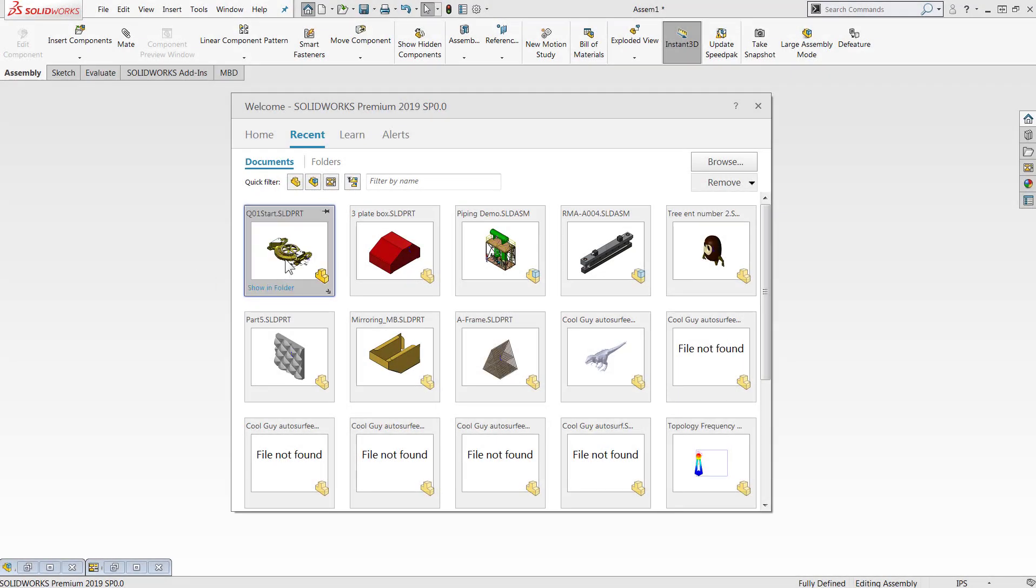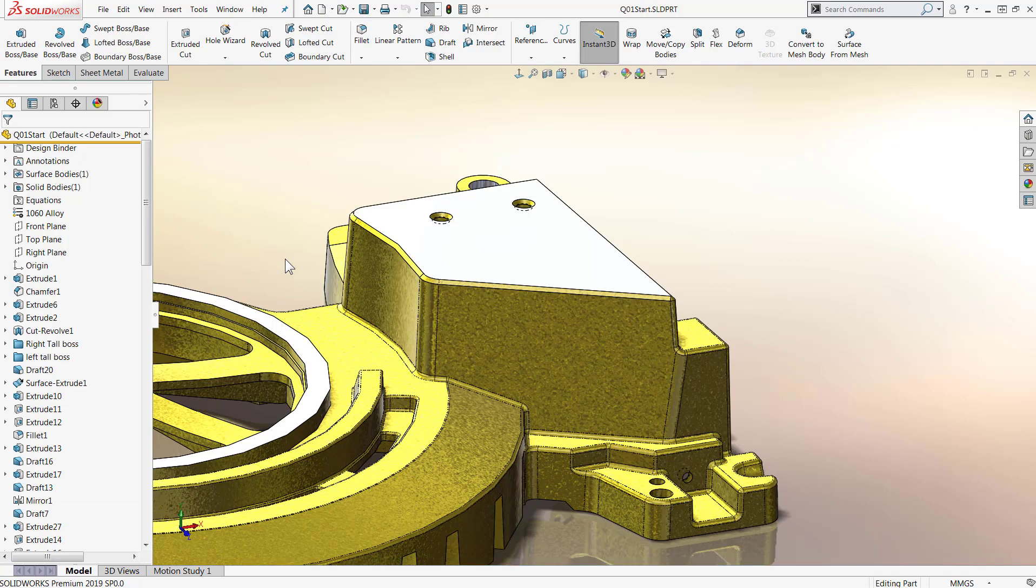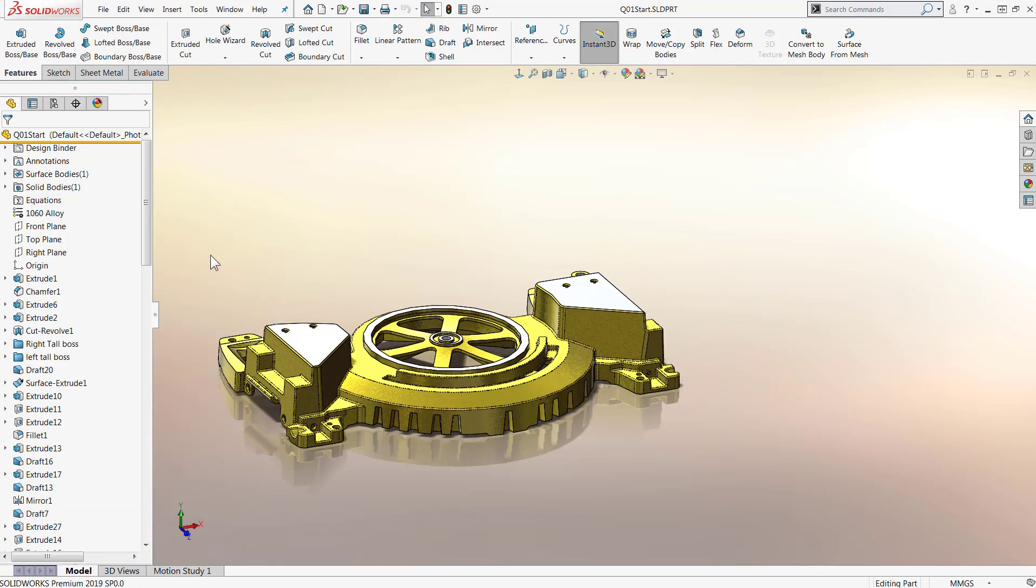Hi, my name is Sean Mars and I'm an Applications Engineer with Hawkridge Systems and today we're going to be taking a look at something new that's in SOLIDWORKS 2019.